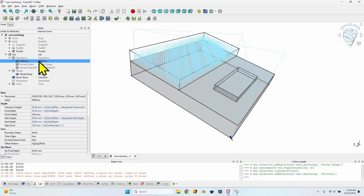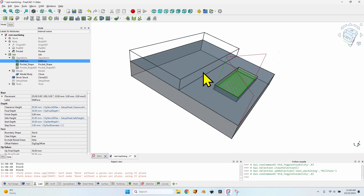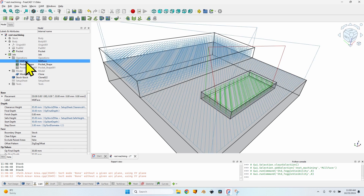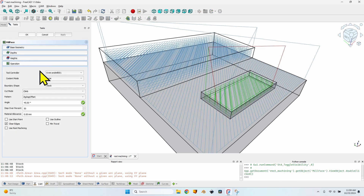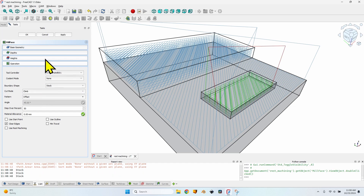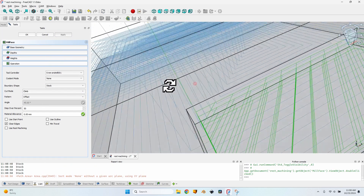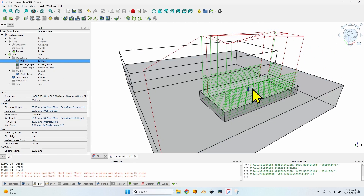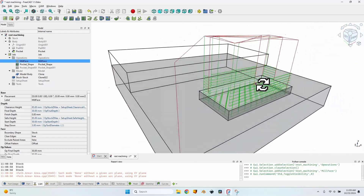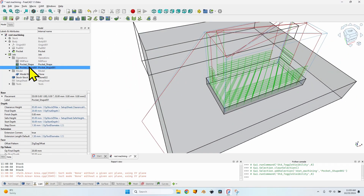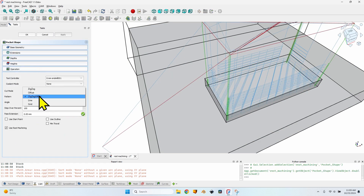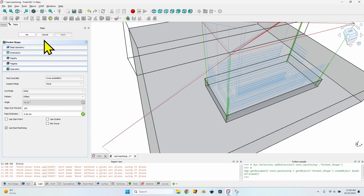I'll now hide the mill face operation and show you the situation in which rest machining doesn't work. Currently the pocket operation is generated correctly — it doesn't mill anything above the surface already milled by the mill face operation. But if I edit the mill face operation and change the pattern from 'zigzag offset' to 'offset', click Apply and then OK, and recompute the pocket shape operation — you can see rest machining isn't working correctly anymore. The same applies to the second operation as well.